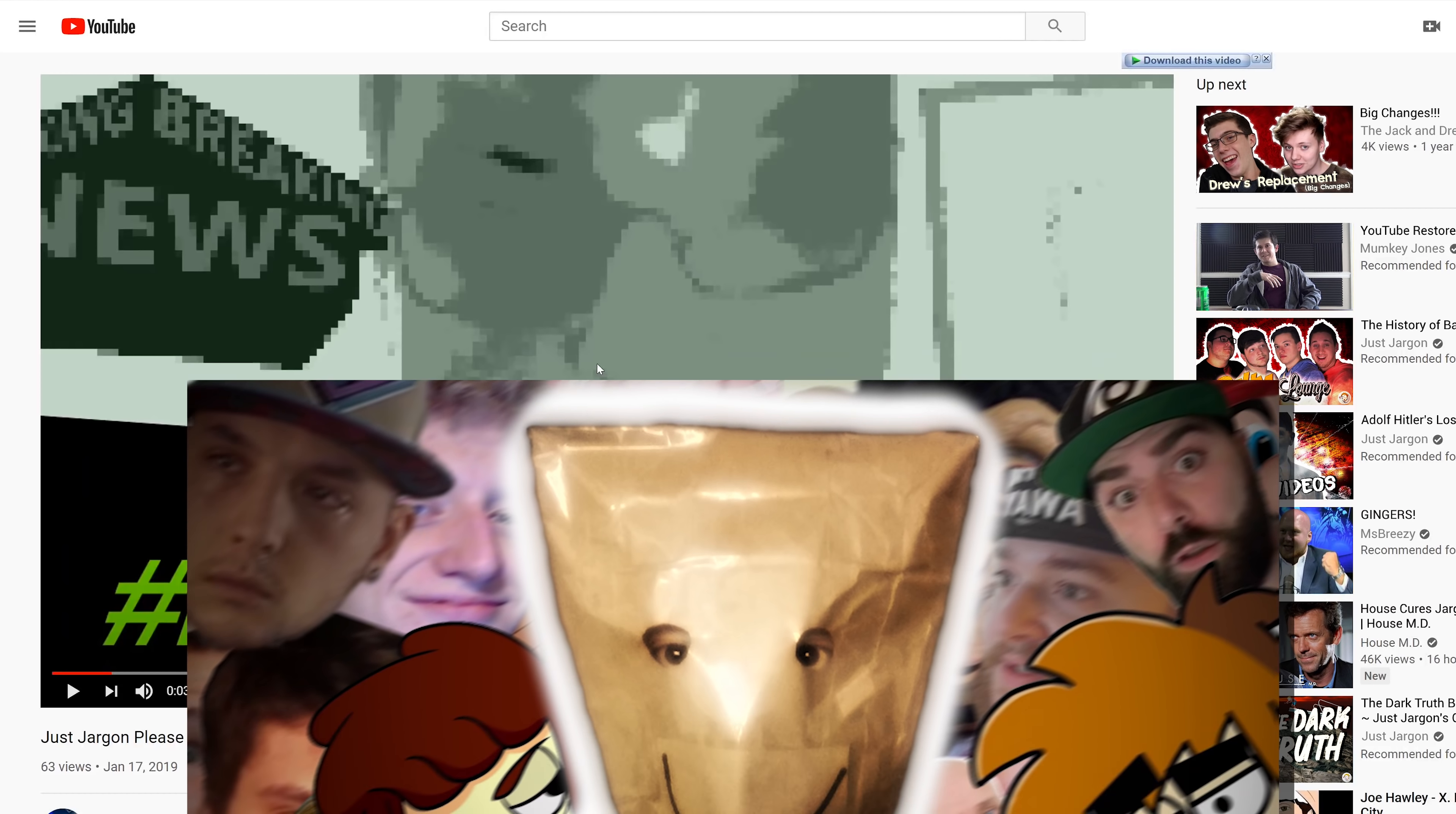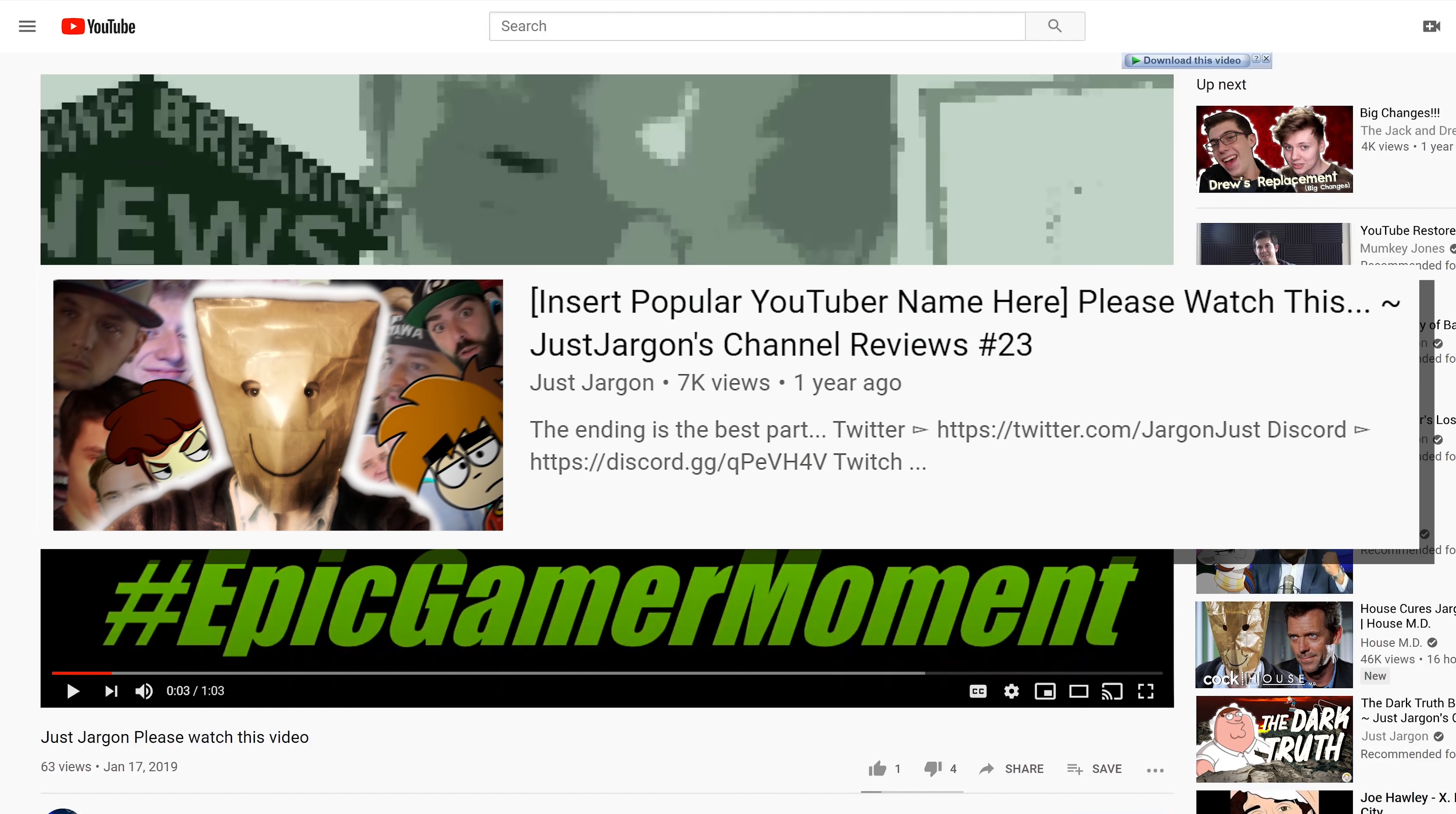I made a video called YouTubers Please Watch This, or whatever. It was a video talking about the trend of small channels, typically kids, making videos called insert popular YouTuber name here please watch this, and trying to get their attention that way, and this was an entry in that. Let's try to get this video into a positive like ratio, just kind of for no reason.